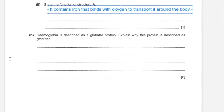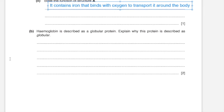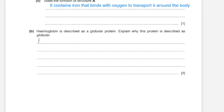B: hemoglobin is described as a globular protein. Explain why this protein is described as globular. It has to describe the features mentioned in the description of a globular protein. These are spherical in shape, with the hydrophobic R groups pointed inwards so they would not be exposed to the aqueous surrounding, which they are repelled by. The hydrophilic R groups would be pointed outwards towards the aqueous environment, where they form hydrogen bonds with water to form a soluble protein molecule.